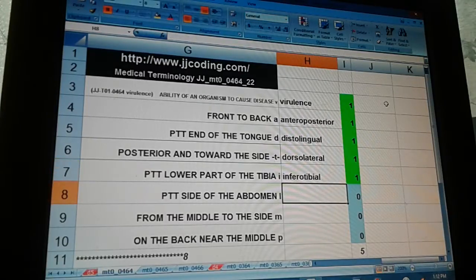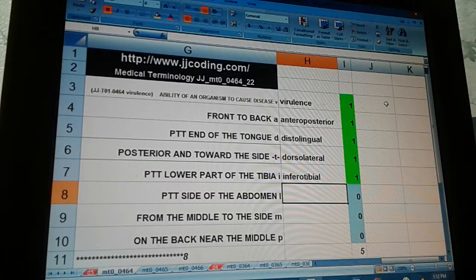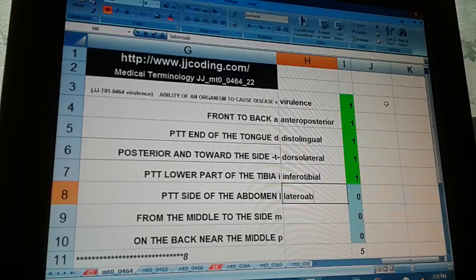Inferotibial. Pertaining to the side of the abdomen — lateral-abdominal.